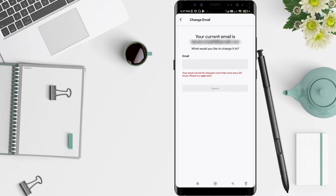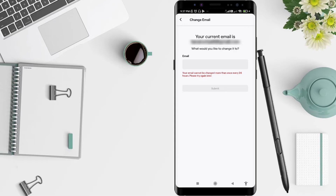Sorry guys, because the email cannot be changed more than once every 24 hours — it says please try again later. So I must wait 24 hours again to change my email.